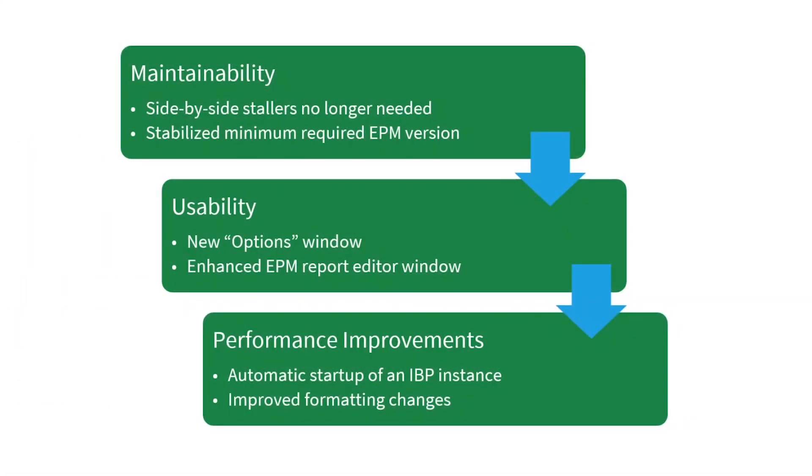By making the add-in its own technically independent program, SAP was able to increase stability and maintainability and introduce performance improvements. Now, if you are a user that runs other EPM-based add-ins in parallel with IBP, you will no longer need to worry about the technical dependencies when upgrading either of these programs.